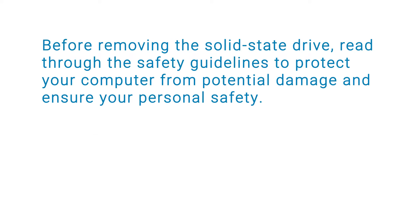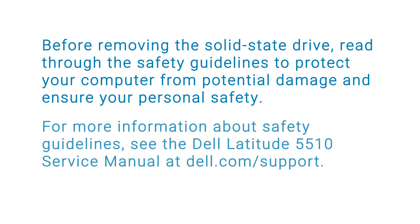Before removing the SSD, read through the safety guidelines to protect your computer from potential damage and ensure your personal safety. For more information about safety guidelines, see the service manual at the Dell support site.